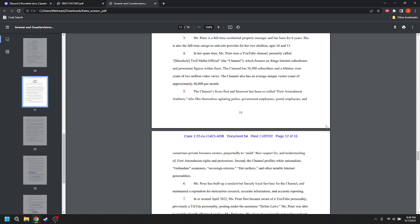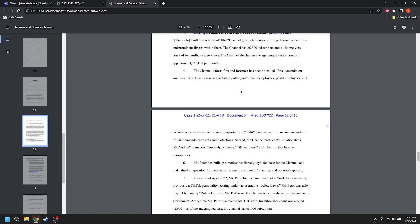In her spare time, Ms. Peter runs a YouTube channel, presently called Bracketed Out Masshole, Troll Mafia Official, the channel, which focuses on fringe internet subcultures and prominent figures within them. The channel has 26,500 subscribers and a lifetime view count of 2 million video views. The channel also has an average unique visitor count of approximately 40,000 per month. The channel's focus, first and foremost, this writing. I'm not terribly impressed, Mr. Wish. I mean, this is fine so far. I'm just nitpicking the writing. If it makes me stumble over it a little bit, that I'm not a fan over it. It should flow. You don't want the judge really doesn't care. The only time the judge is really going to look at these is to say, well, did they actually, is it a sufficient complaint to state a cause of action, et cetera? So, eh. But I don't know. I'm just being nitpicky. My apologies. My apologies, Kate. You have a fine attorney. Don't let me dissuade you.